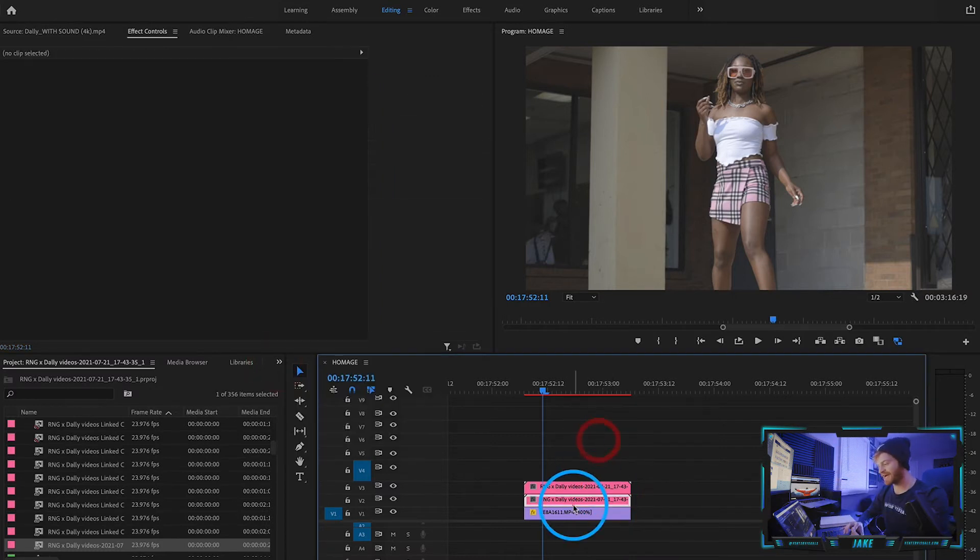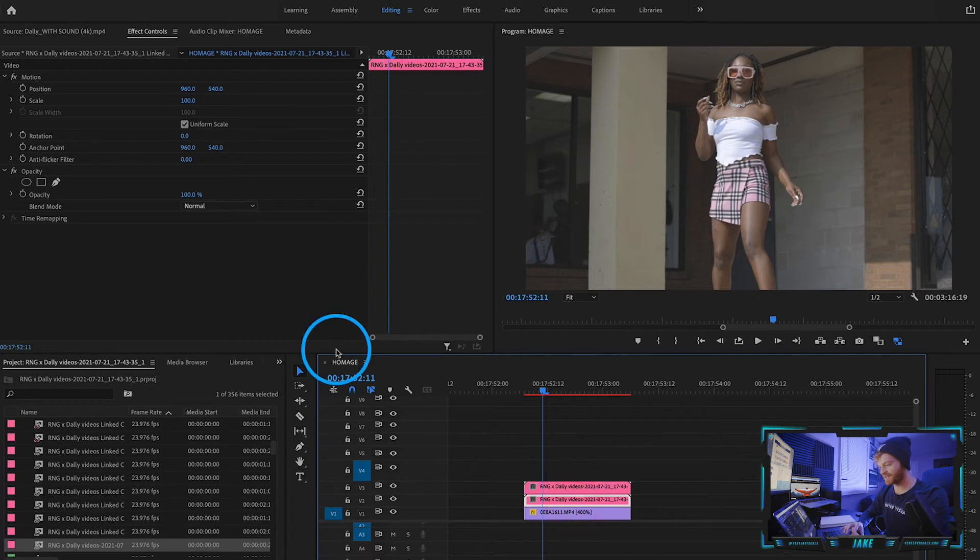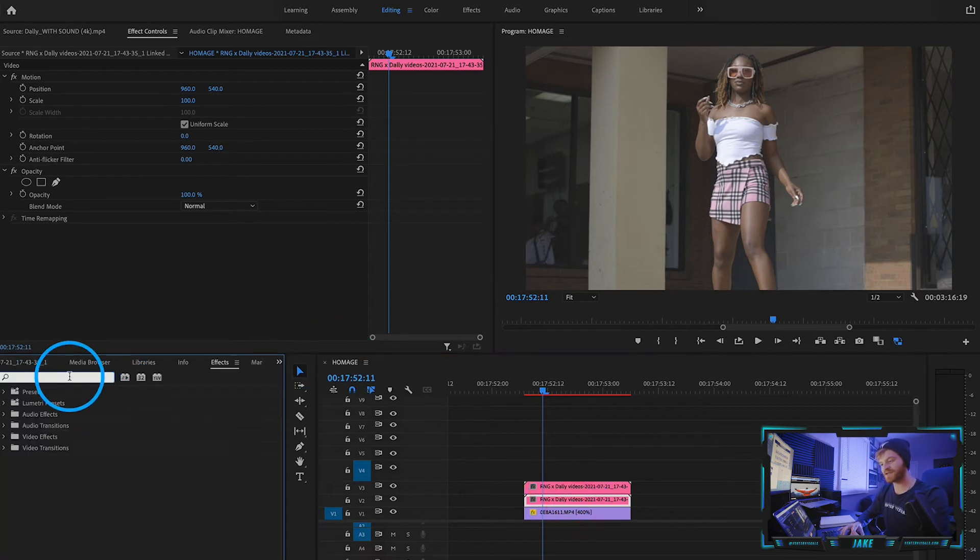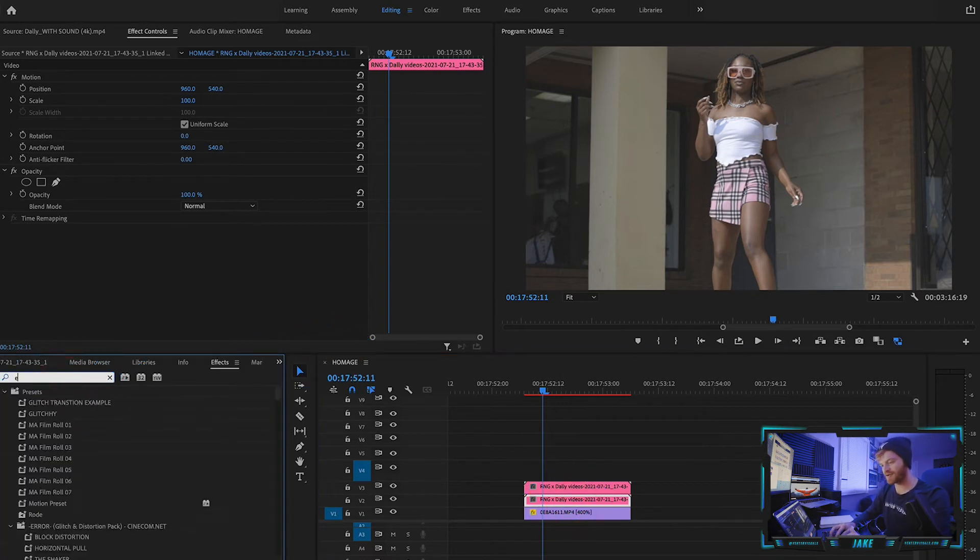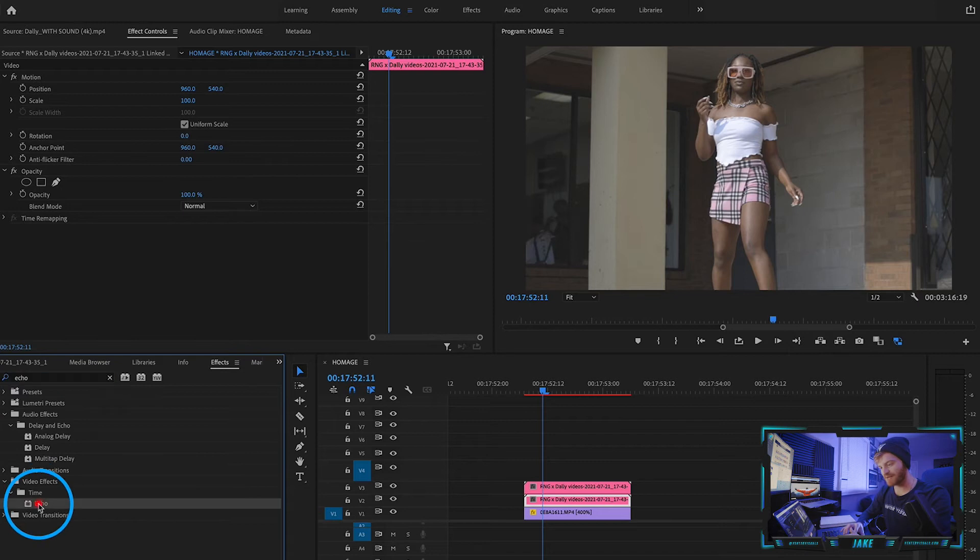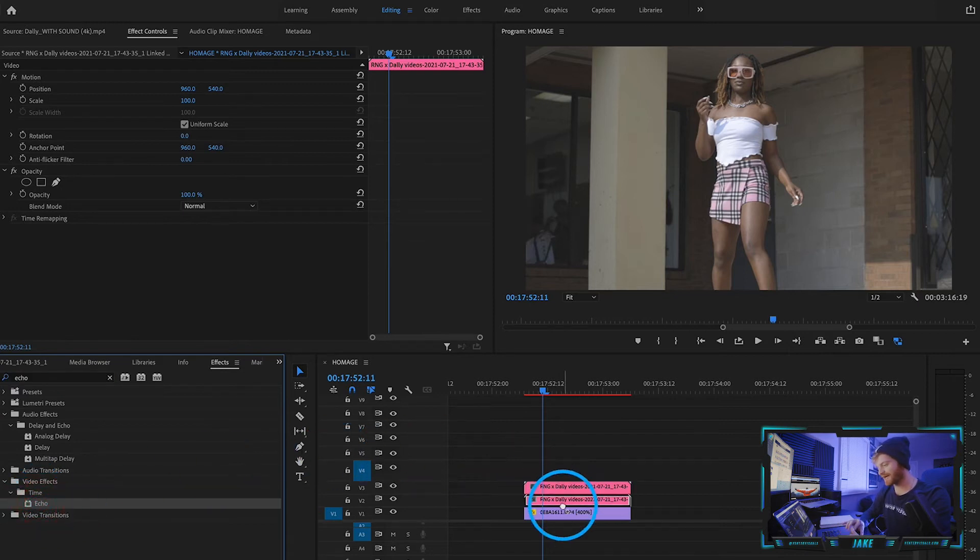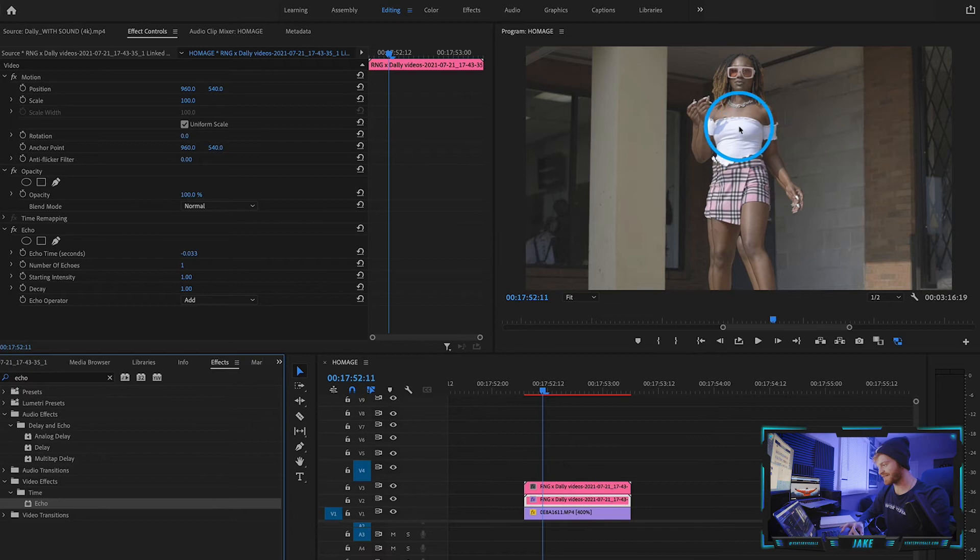What we're going to do now with this clip in the middle is come to our Effects tab and type in an effect called Echo. You'll see it pop up under Time Effects right here. We're going to drag that onto this clip underneath, and as you can see, it's already kind of working—we already have a cutout of her in the background.